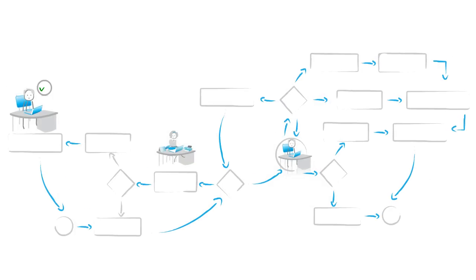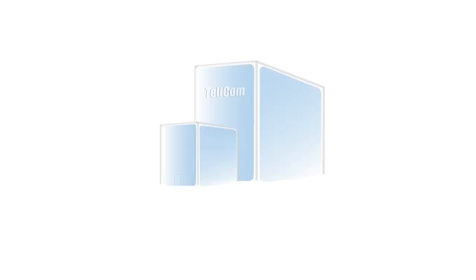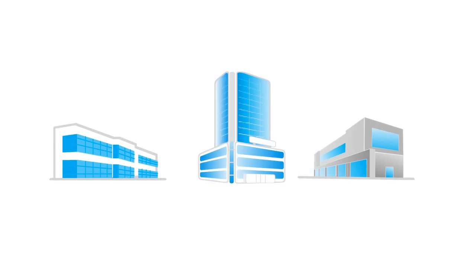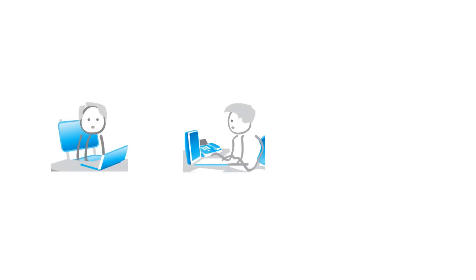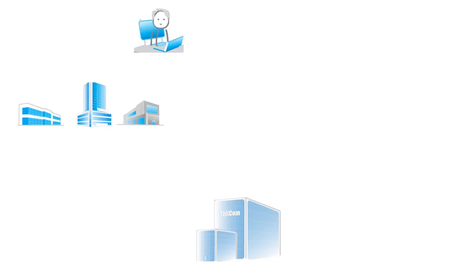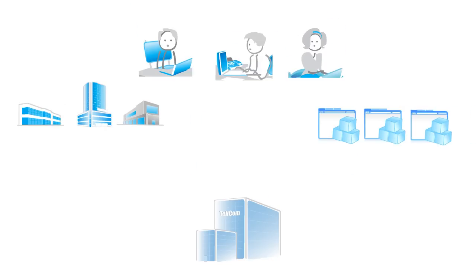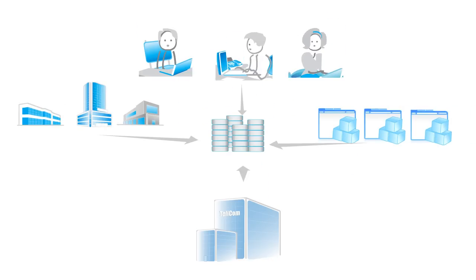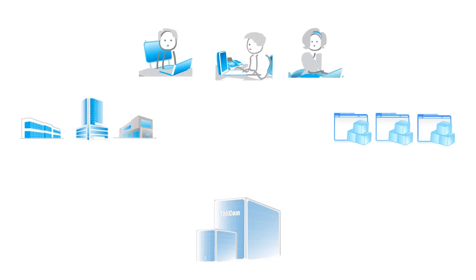Their processes are mostly manual and centrally managed. This makes provisioning of tenants and users labor-intensive and not scalable. Also, adding new services to the existing provisioning infrastructure and orchestrating usage data is costly and difficult.